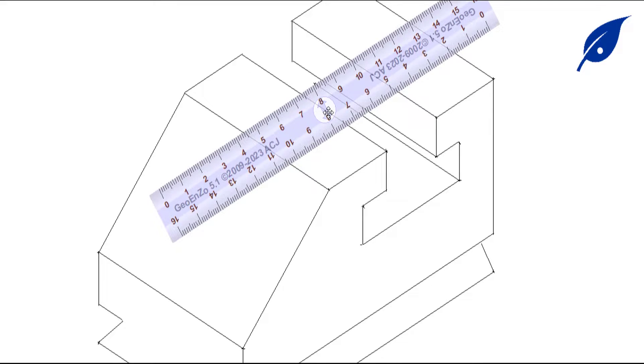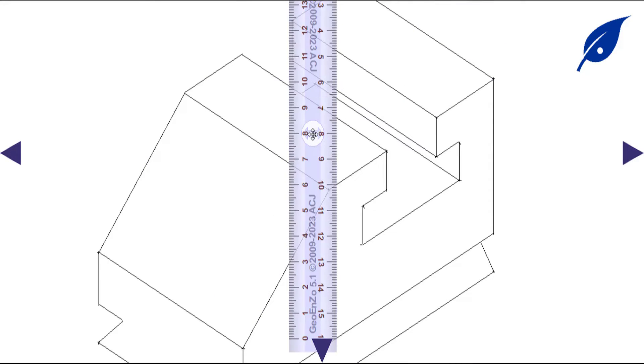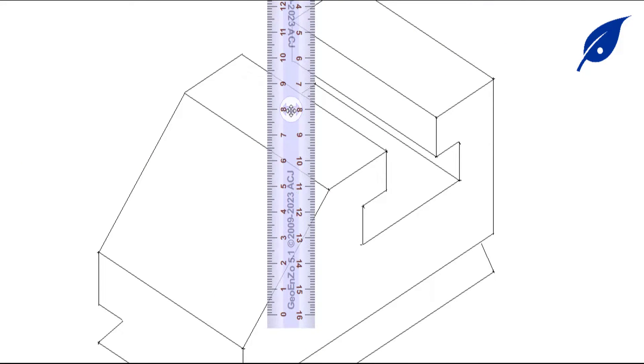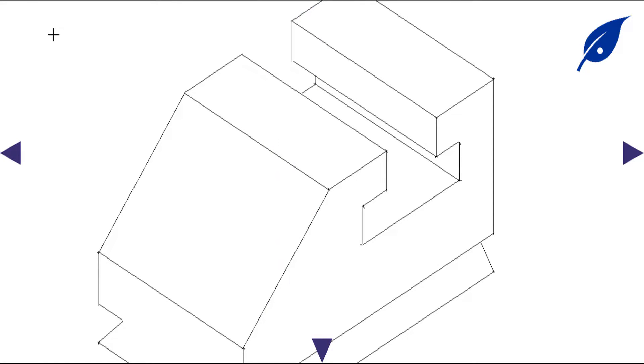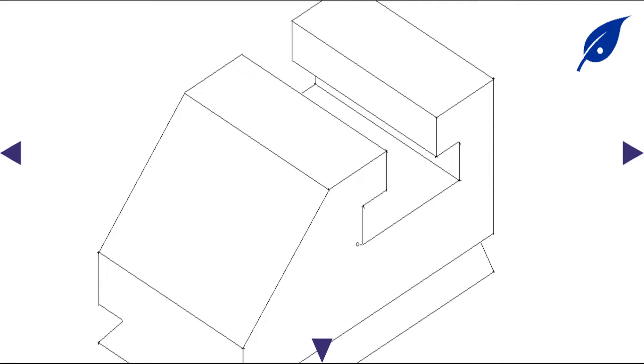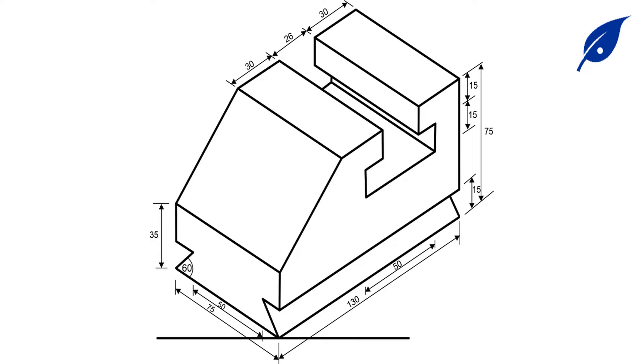Finally, we're done with the object. We're done producing the object which was given to us in first angle projection. Now this is the isometric view we've done, and these are the dimensions of the object, the required dimensions.